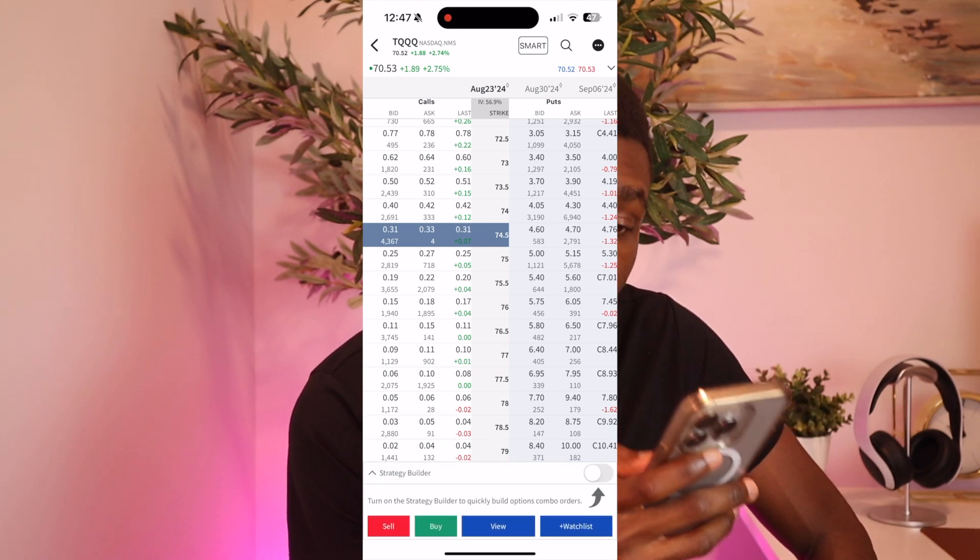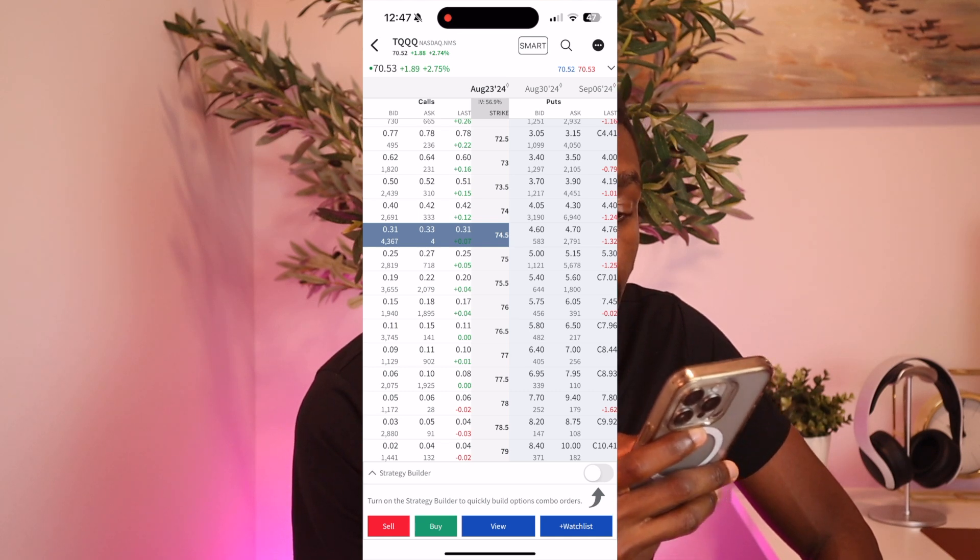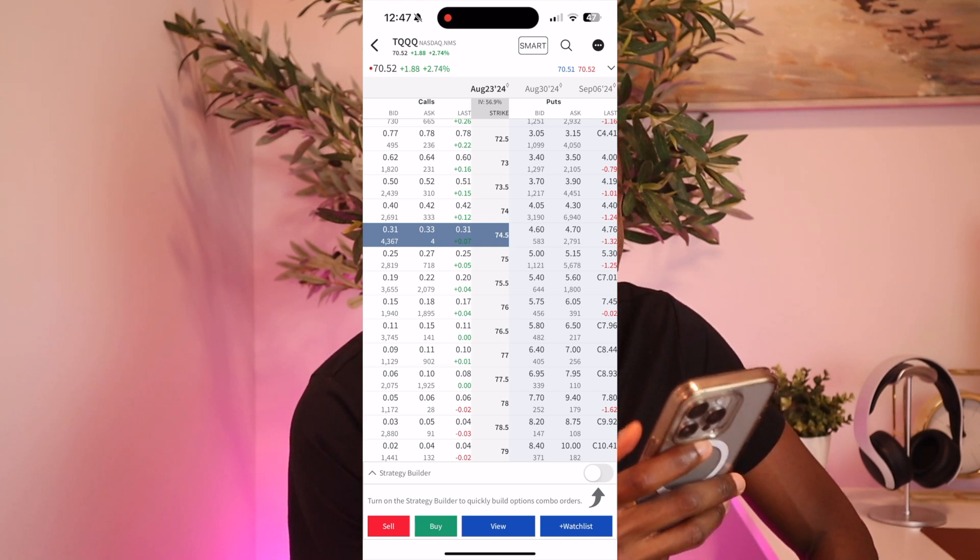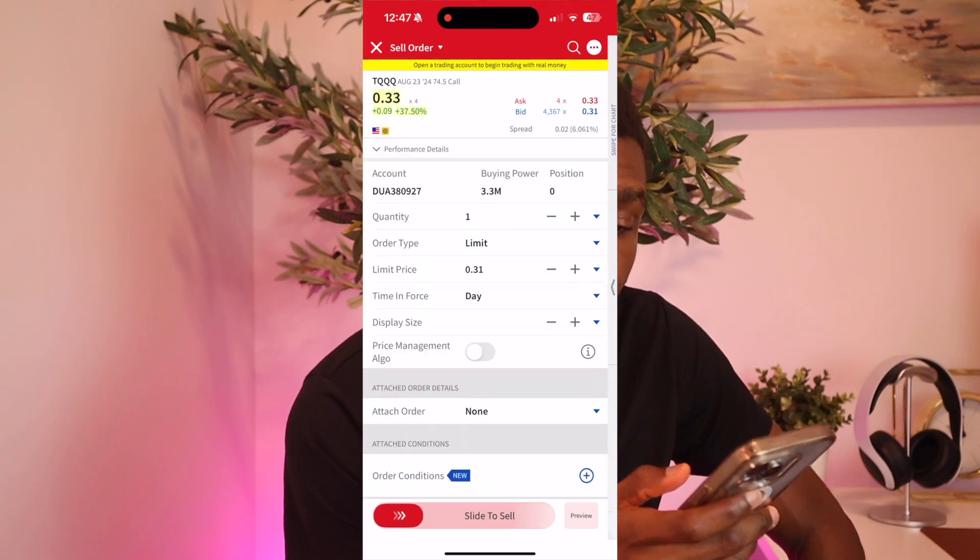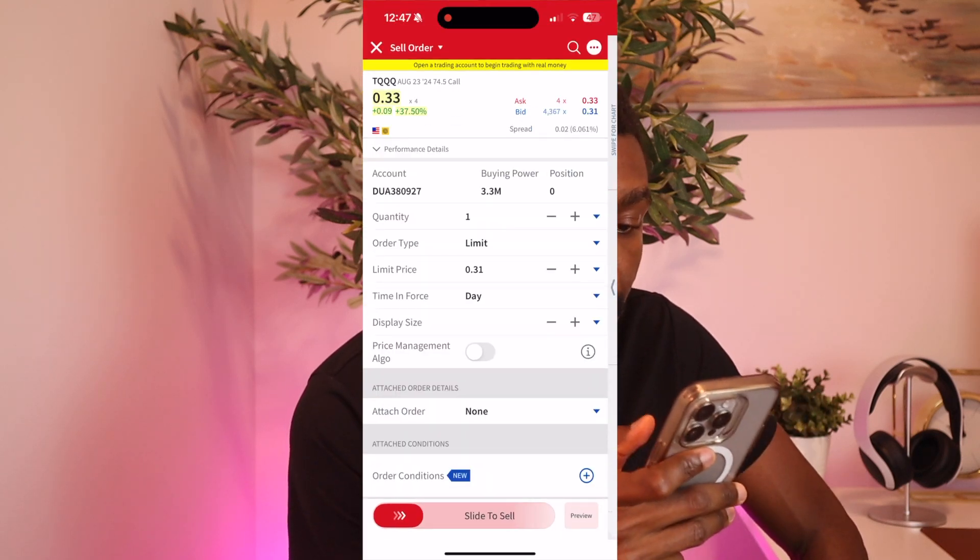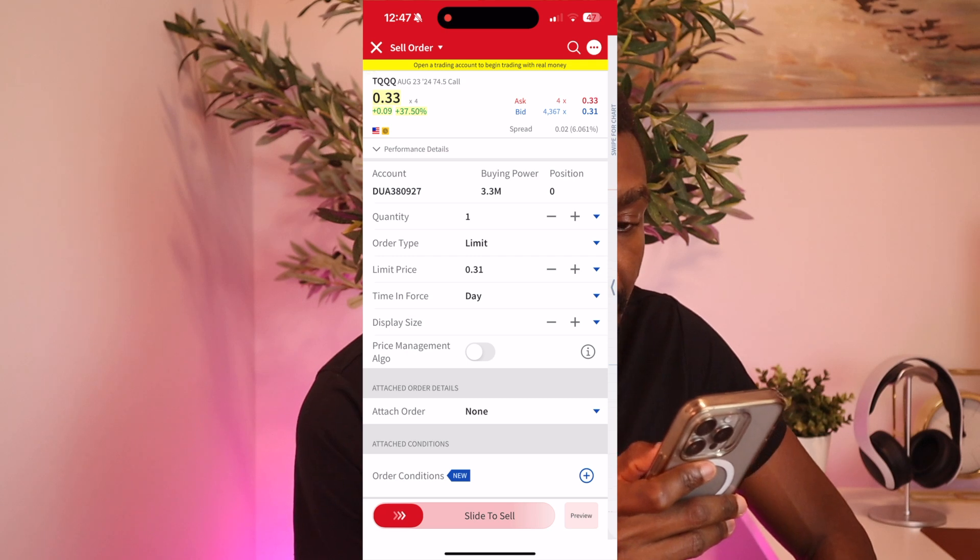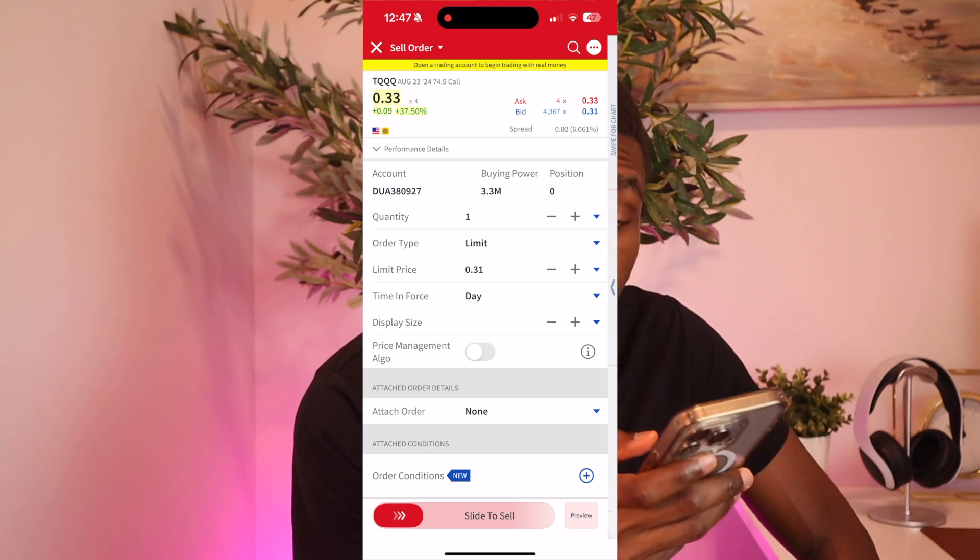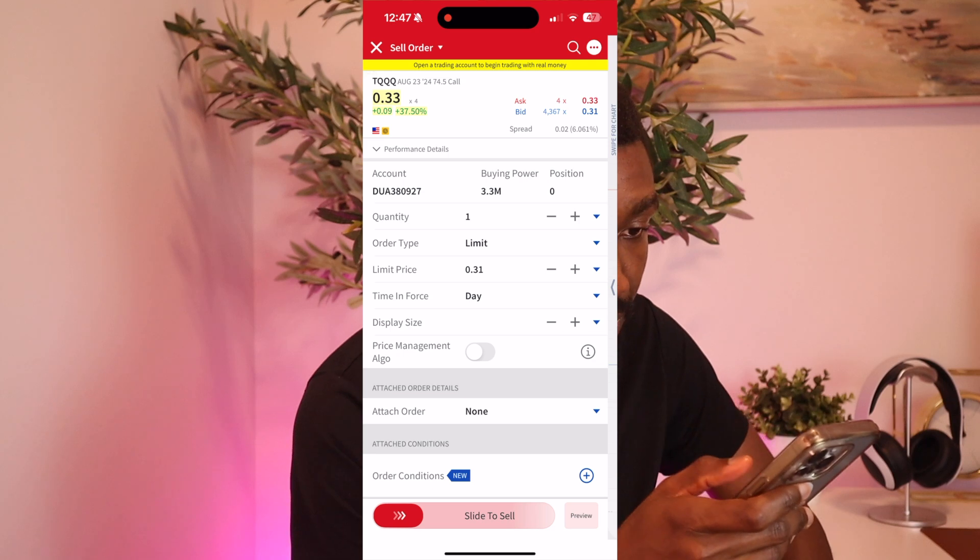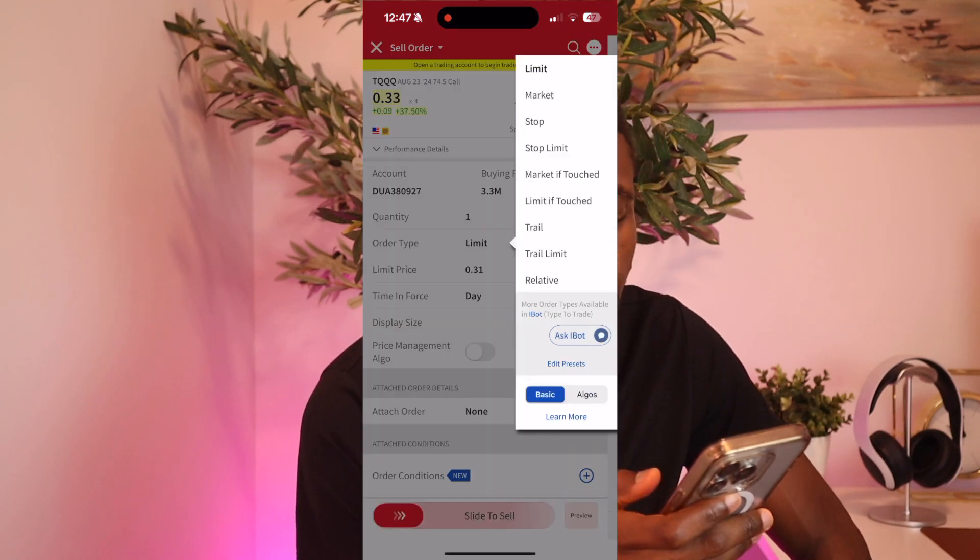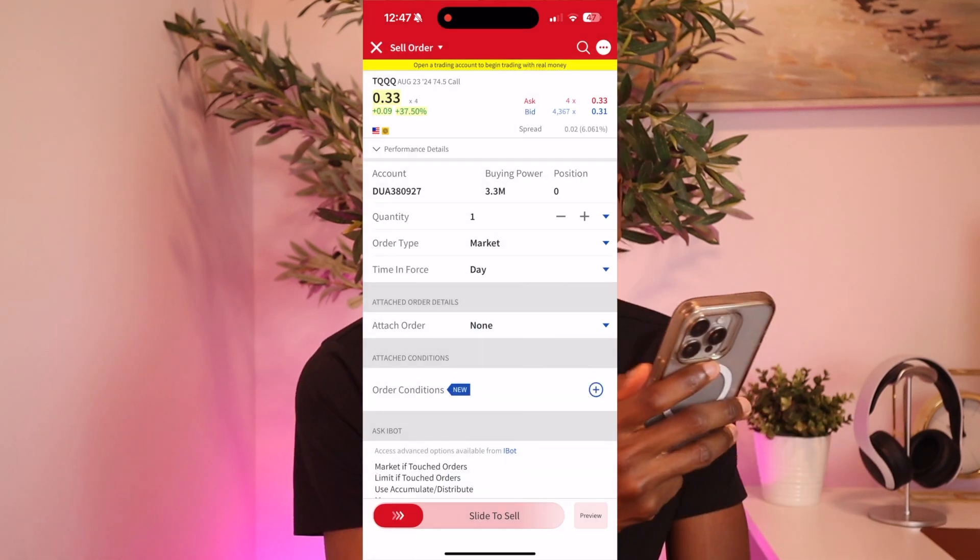Because we're selling the call and you see it's in red. It's very important to click on Sell because we're selling options. Now we click quantity one. One quantity is equivalent to 100 shares. So quantity one. The order type, it depends on what you want, but we can click Market.